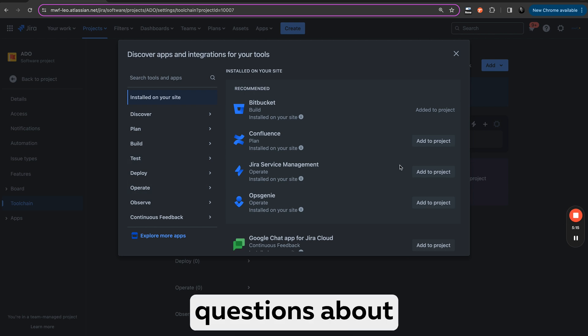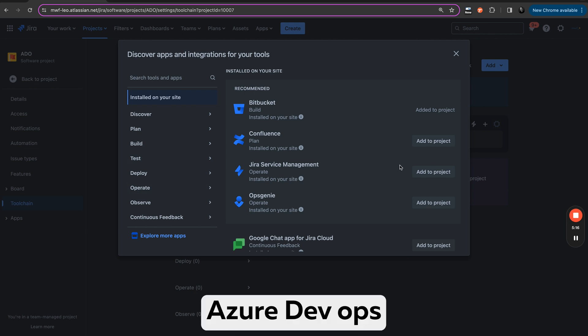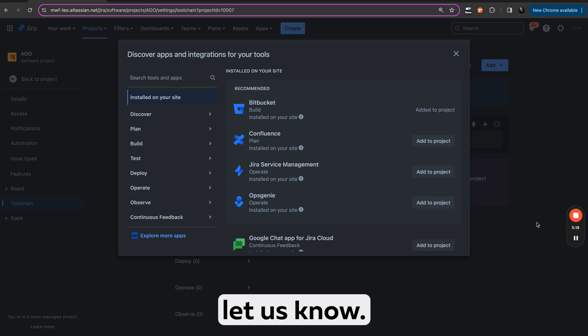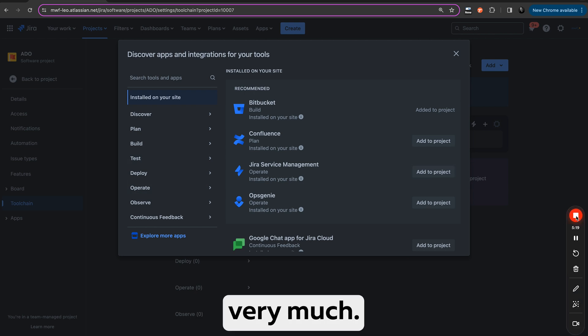If you have any questions about Azure DevOps integration with Jira, please let us know. Thank you very much.